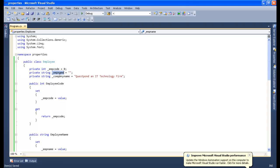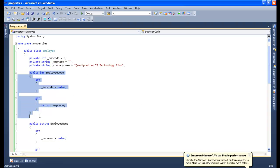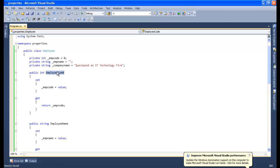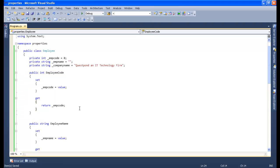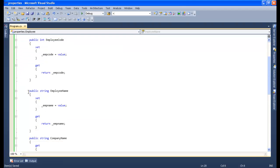I have already coded the class — let me show you. This is my simple class Employee with private variables called employee code, employee name, and company name. This is my first property which has both set and get accessors, meaning I can write values to employee code or read values from it. This is an integer type property. Remember, the return type of the property must match the data type of the private variable. Below that, I have another property called employee name with both set and get accessors.